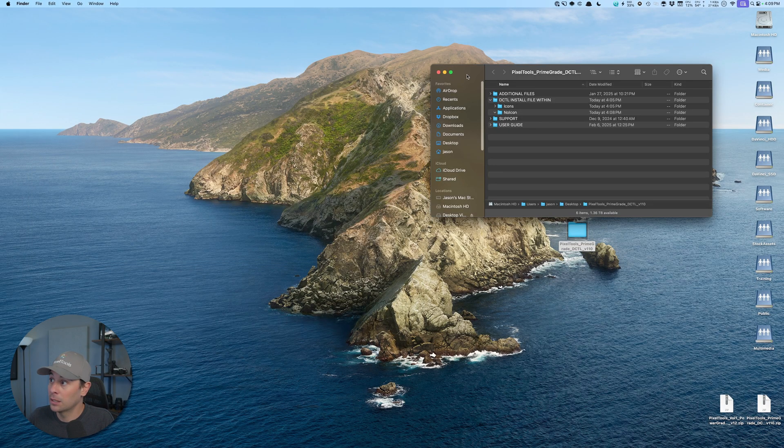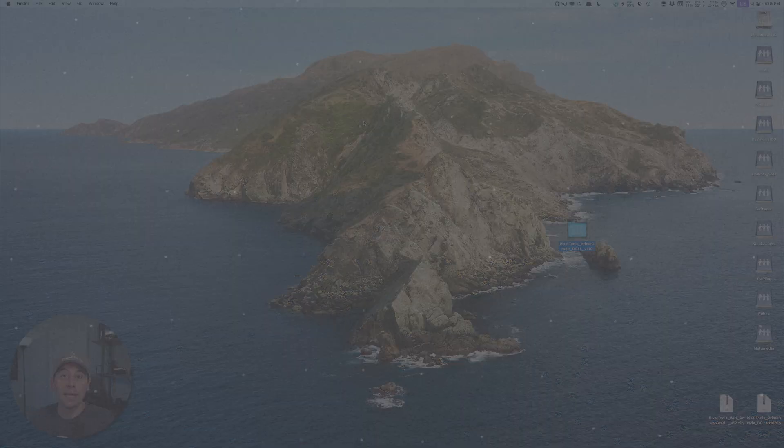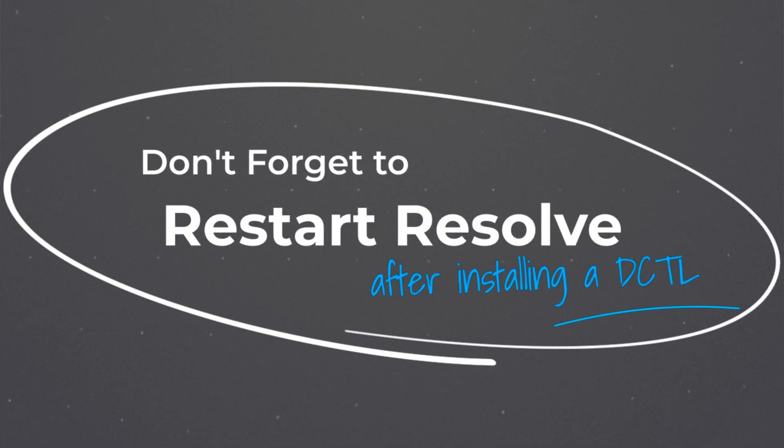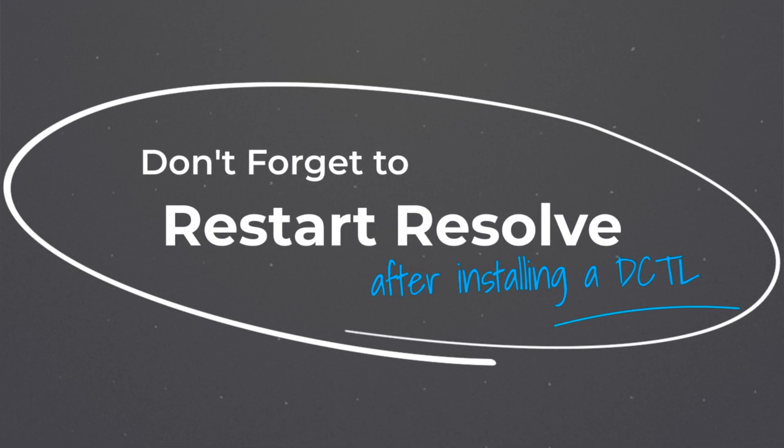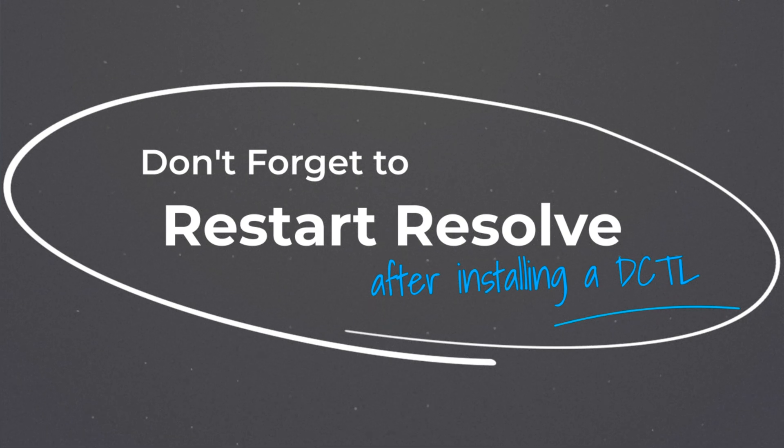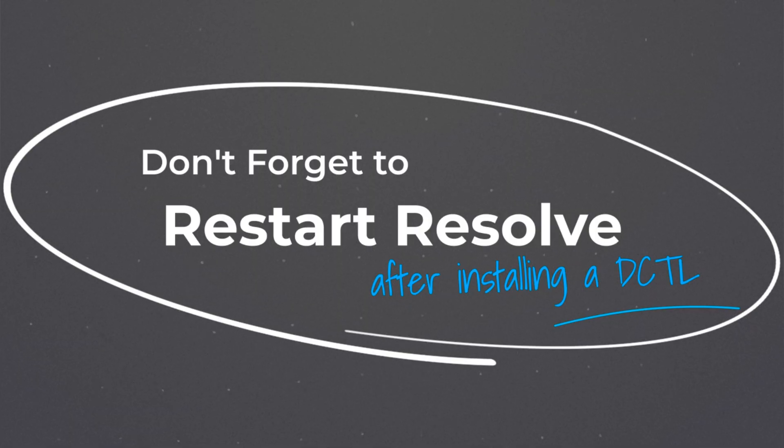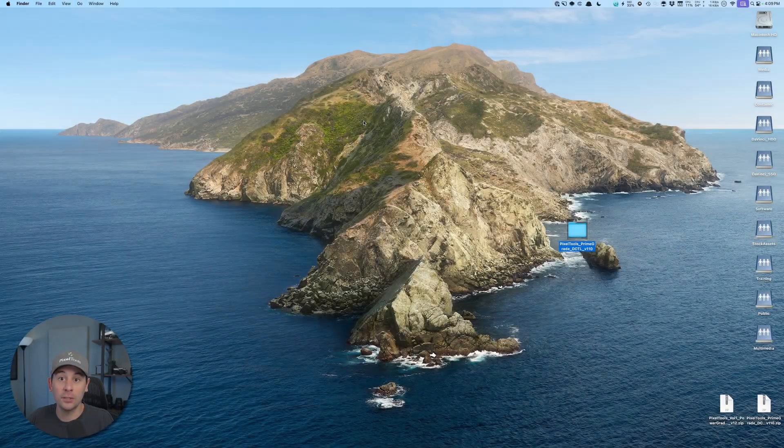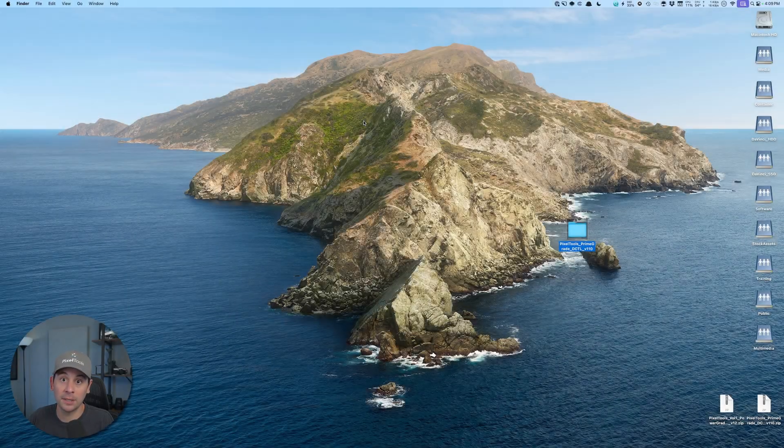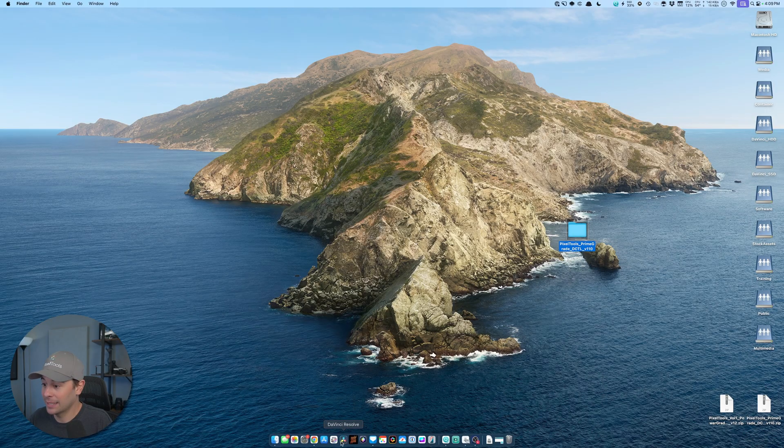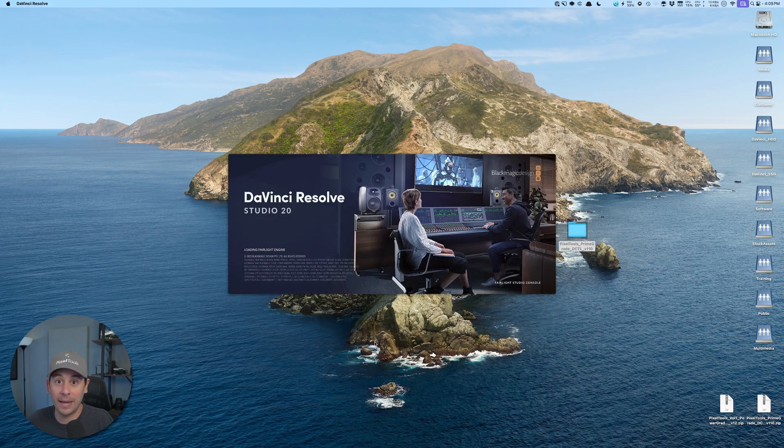If you have Resolve opened, be sure to close Resolve and relaunch it. Unlike LUTs where you can refresh the LUT folder with Resolve open, you must restart Resolve for Resolve to detect the new DCTL you put in the LUT folder. Cool. Now that I've said that, let's launch Resolve and we can jump back in.